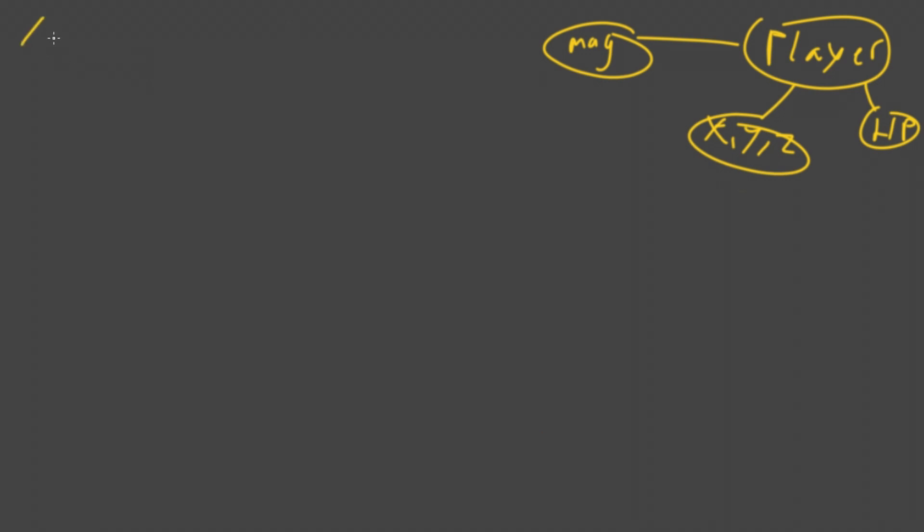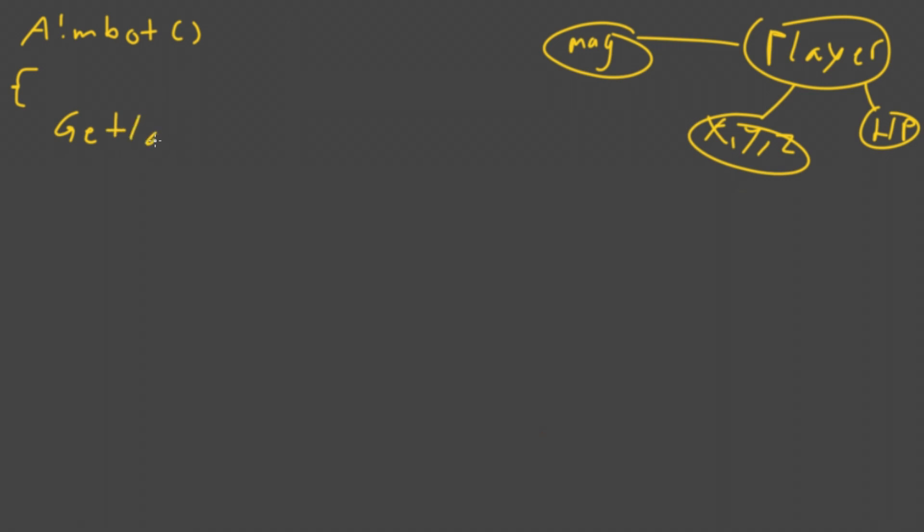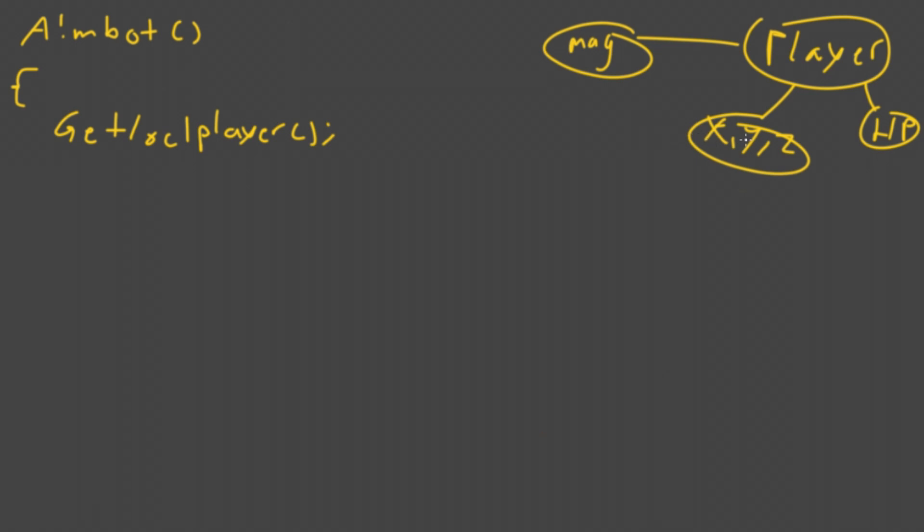So let's make the main aimbot function. When we want to make an aimbot, we first want to figure out our position. So we'll have a function for that: get local player. This will store one player with the X, Y and Z coordinates. We will not add the magnitude or the HP because that's not necessary for our character.